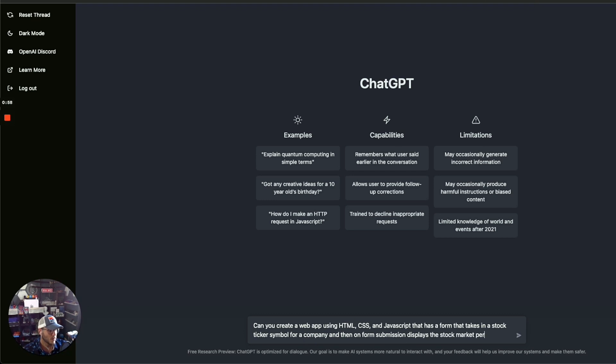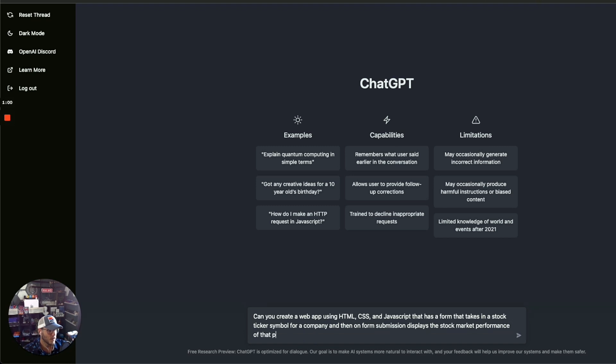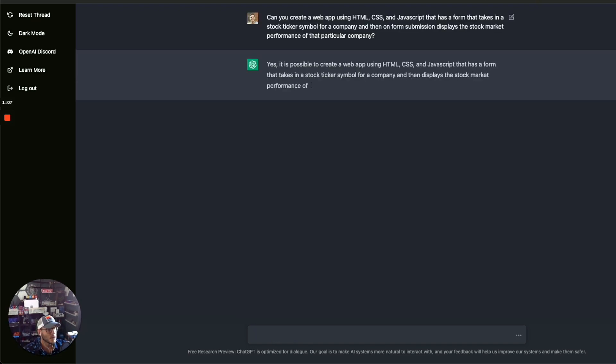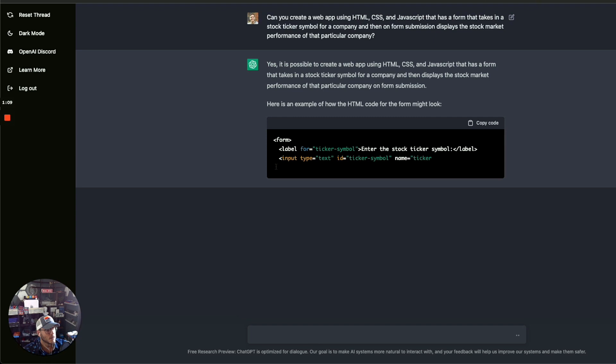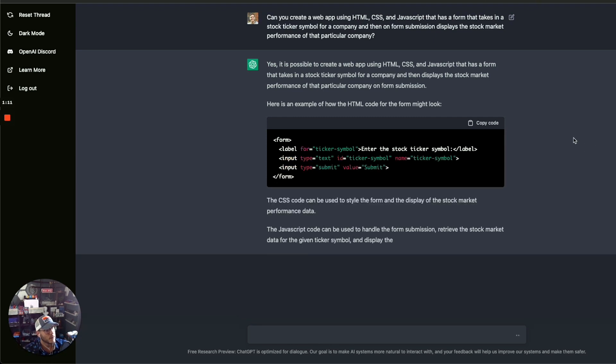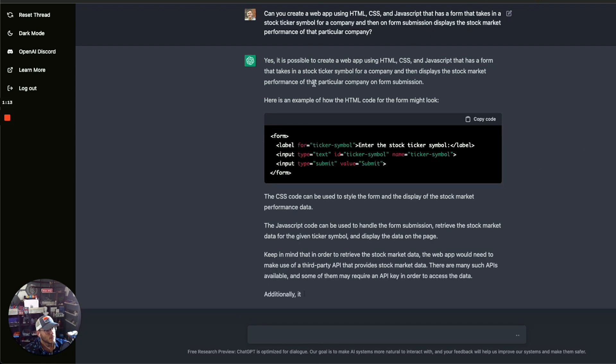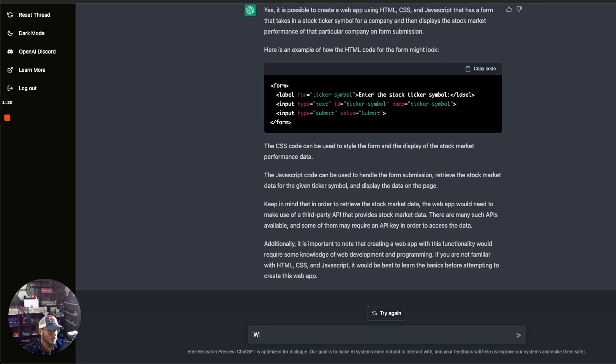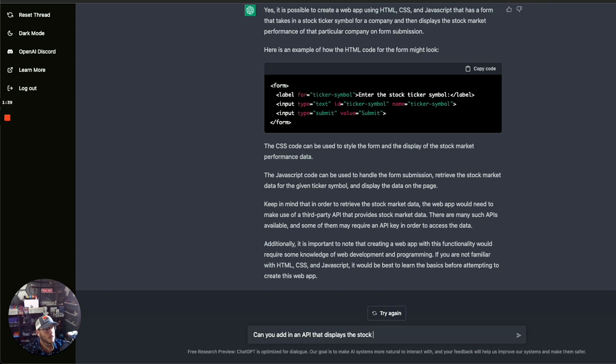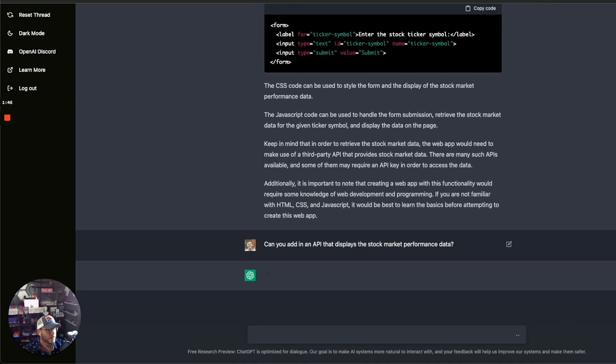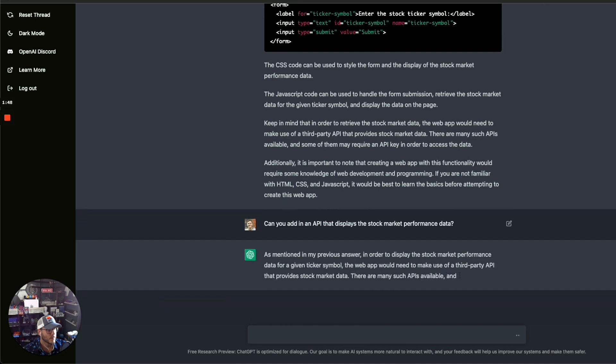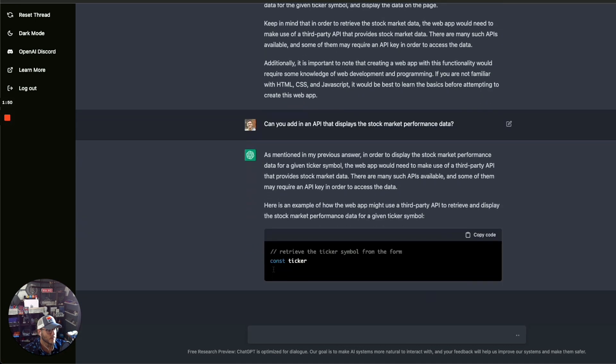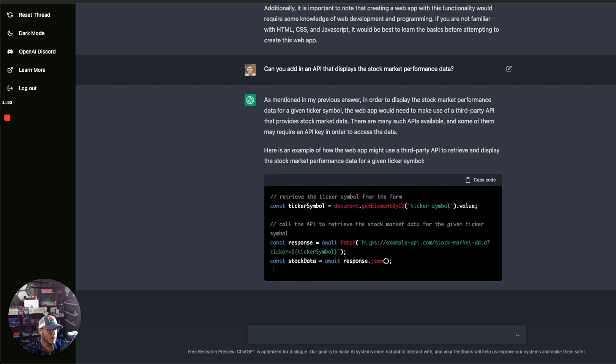Let's see what it comes up with. So yes, it's possible to create a web app that displays its stock market performance. Here's an example of how the form might work. The web app would need to make use of a third-party API. Let's ask it, can you add in an API that displays the stock market performance data? Let's give it an example.